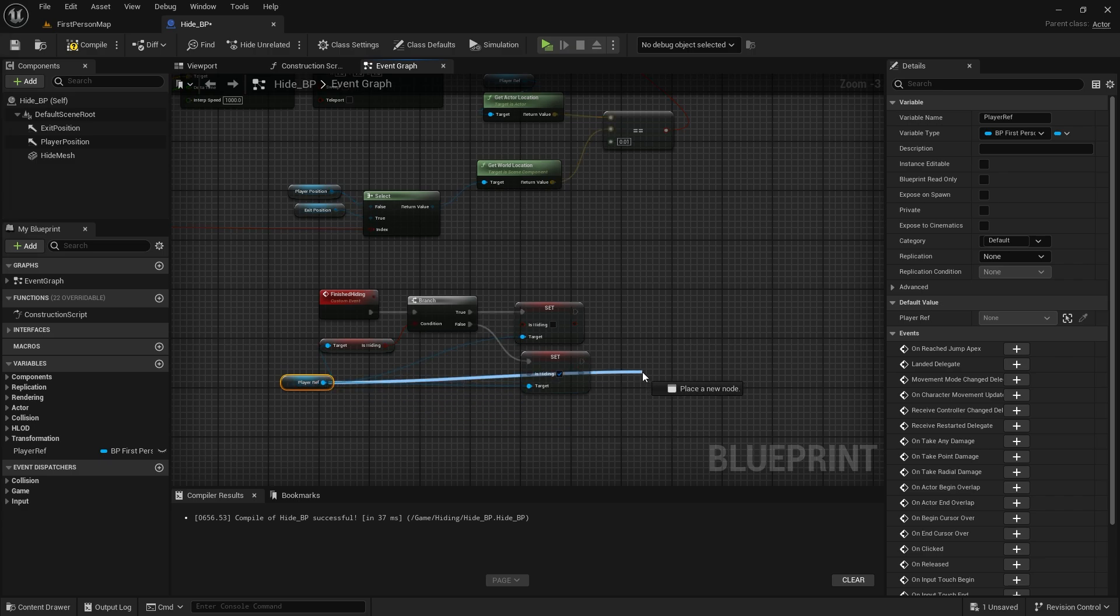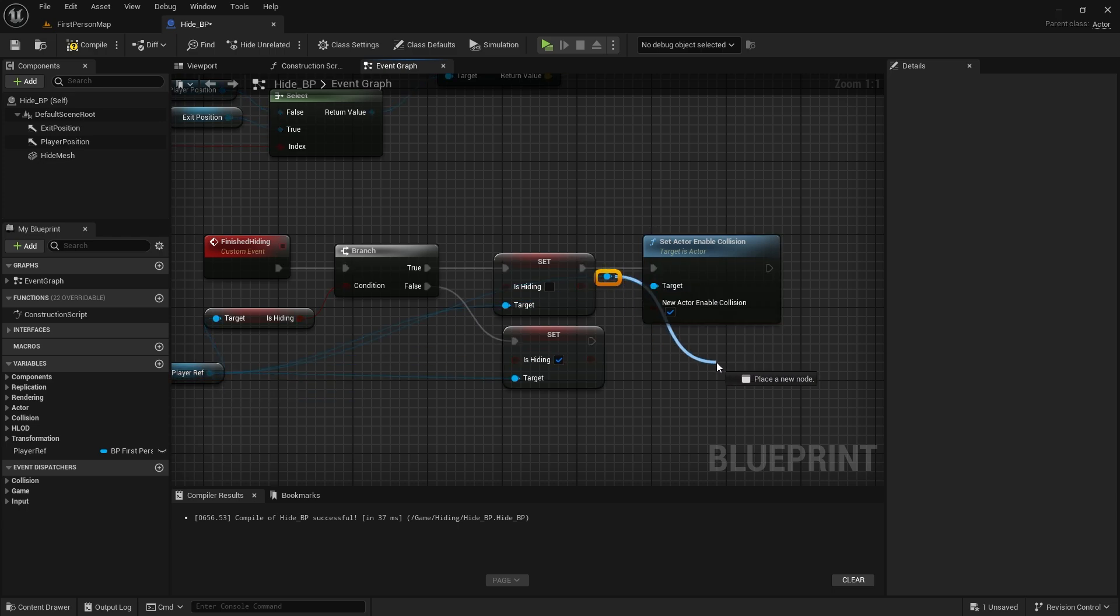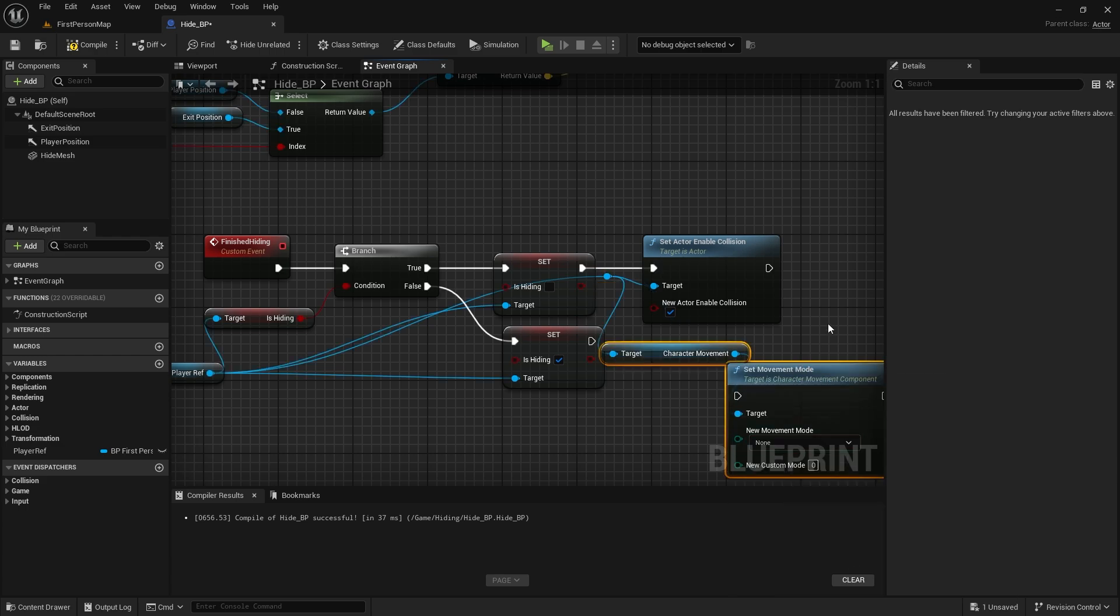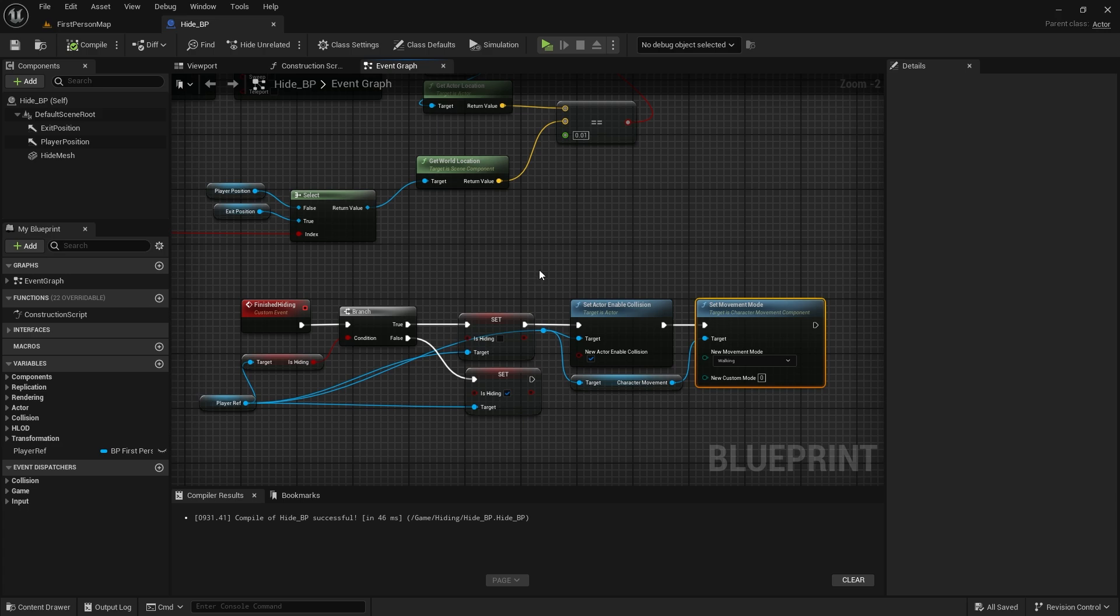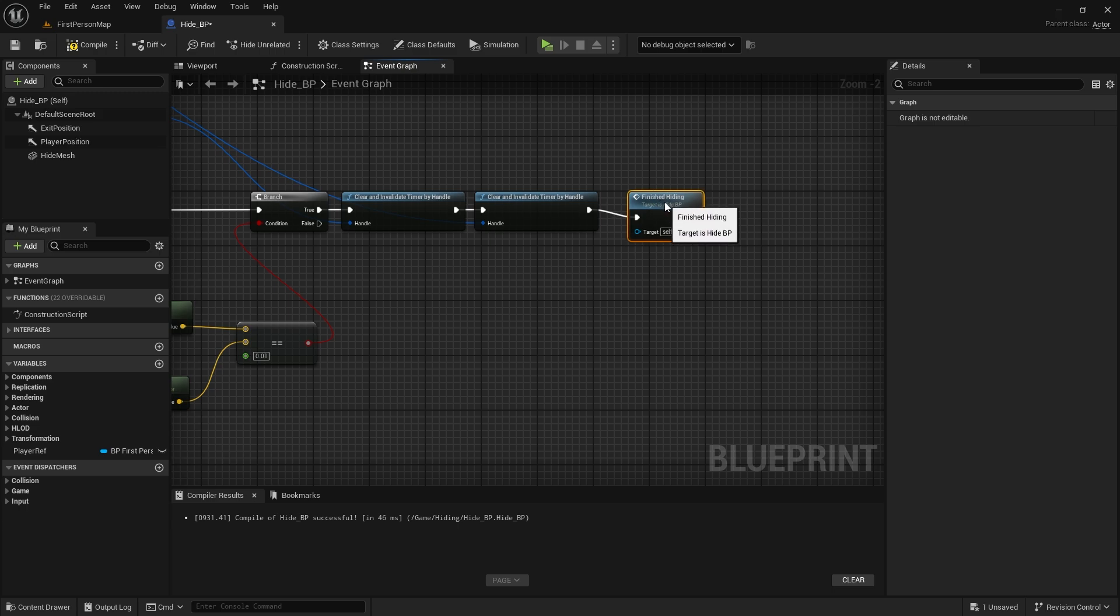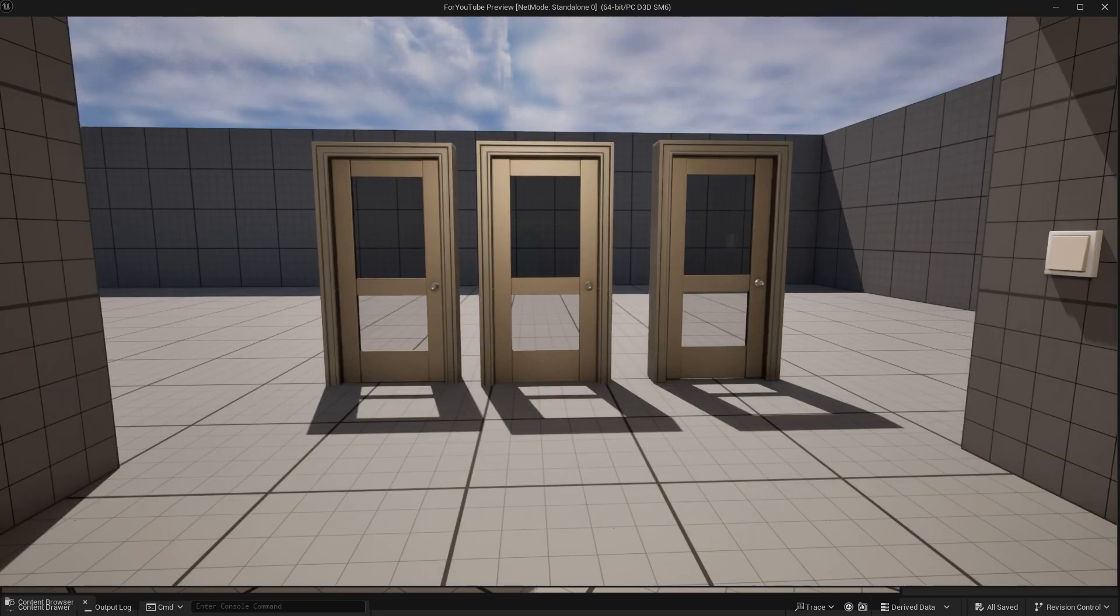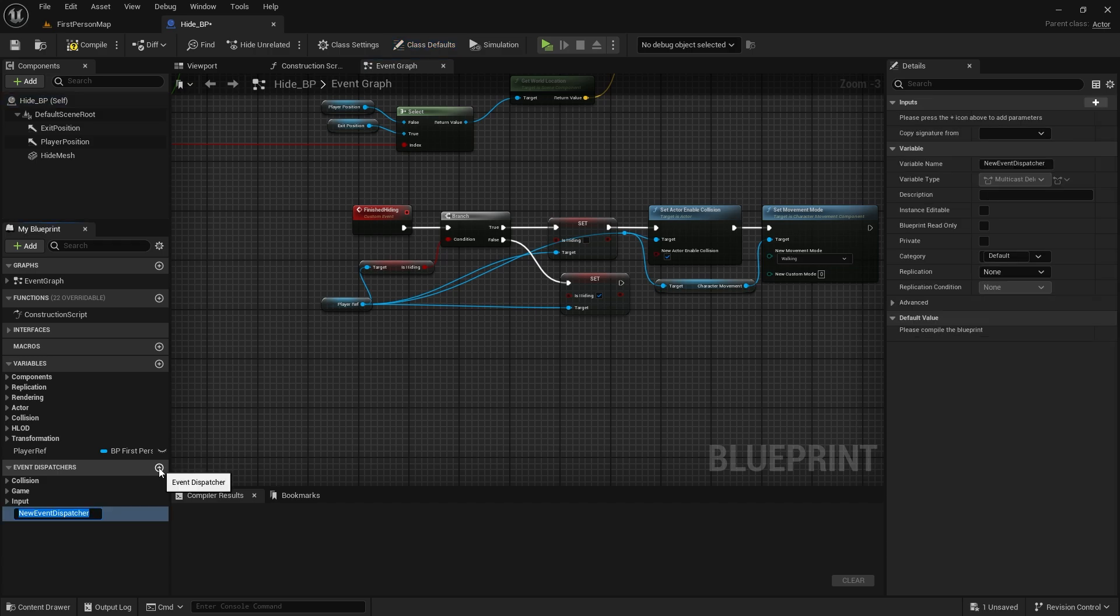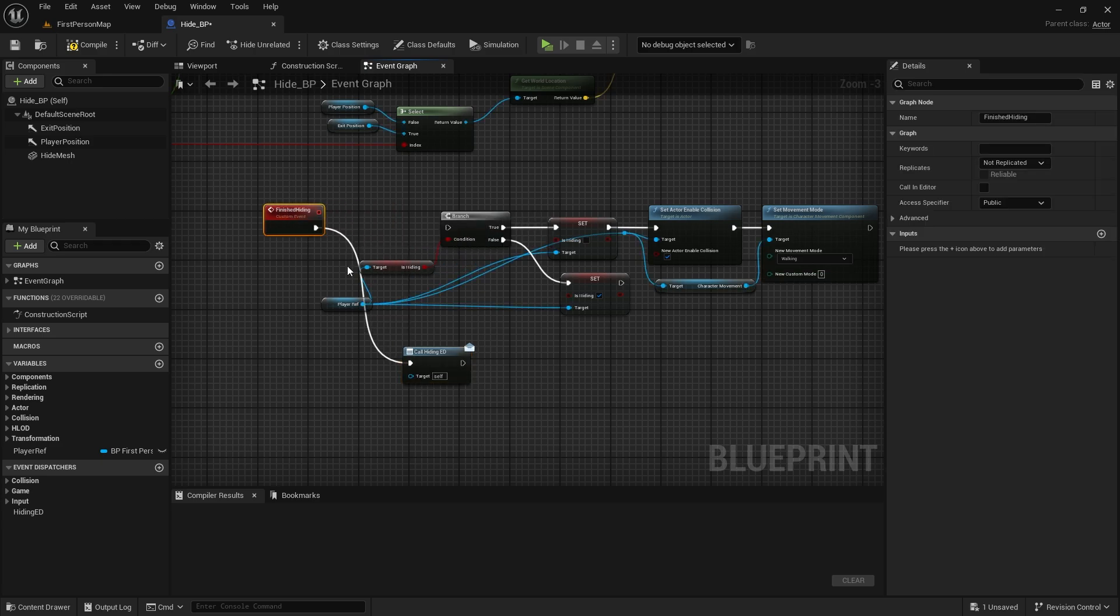If isHiding is false, we need to reactivate the character's collision and movement. Because we are no longer inside the locker. Let's choose walking as set movement mode. Let's call the finishedHiding event after the clear and invalidate timer by handle node at the end. Now it's time to open and close the door of the locker. We will create an event dispatcher for this. We will use this for communication. Let's create an event dispatcher in Hide BP. Let's call it Hiding ED. Let's add it right after the finishedHiding event.